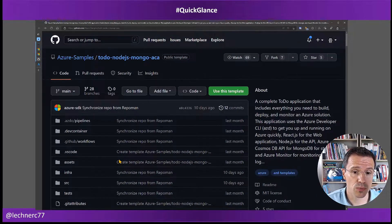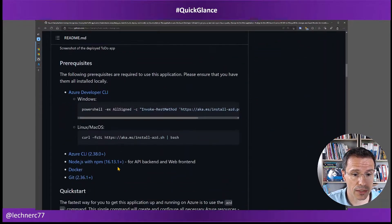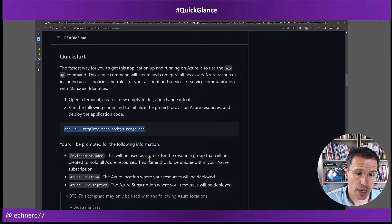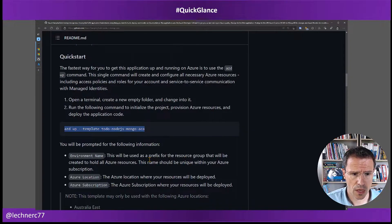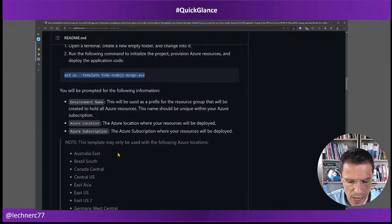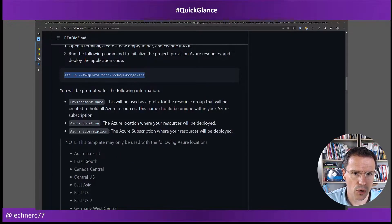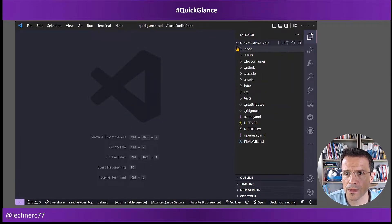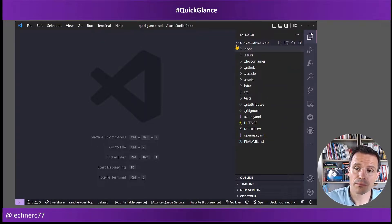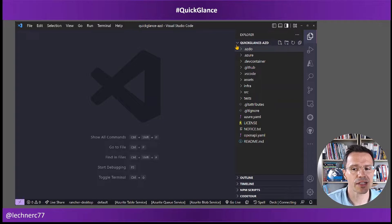Now, in the last video, I started the AZD app and created the app within Azure. During the AZD up command, which is kind of an umbrella command over several AZD commands, this template was cloned and enriched with some data that I was queried for — namely environment name, Azure location, and Azure subscription. So let's take a look at how things look in the code.